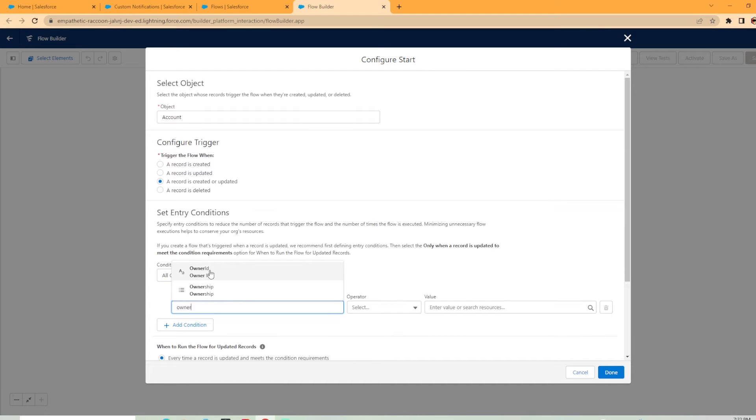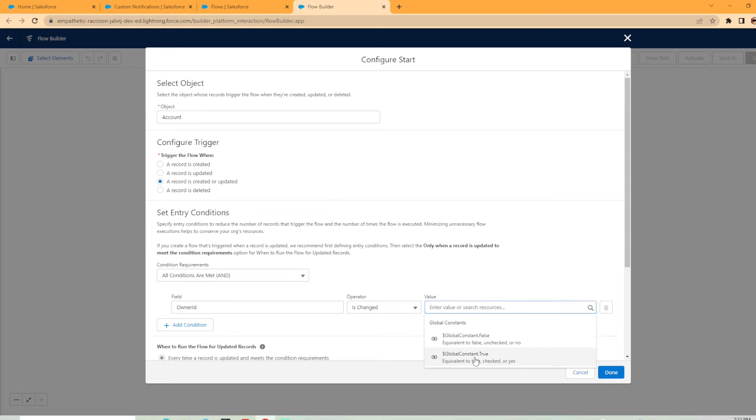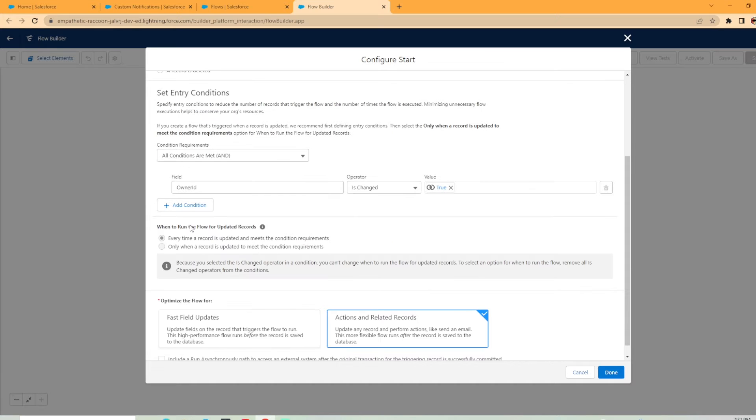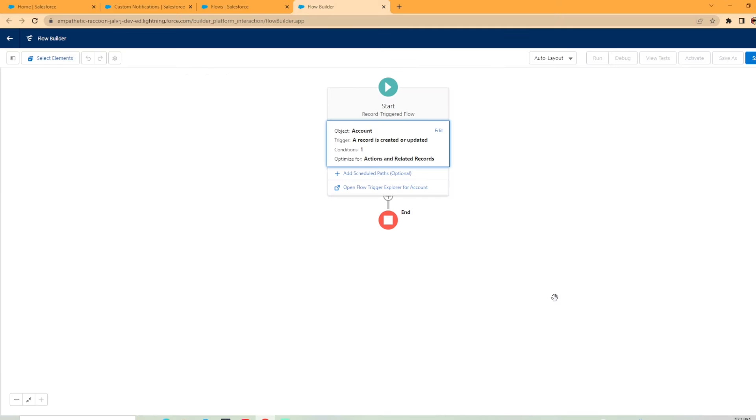So have the owner ID and hit the drop down and change that to is changed. And over here, you're going to want to put in true so every time it is changed. Now it's saying when to run the flow every time a record is updated to meet the criteria. That's perfect. And I want it to run after save, which is awesome. I like that.